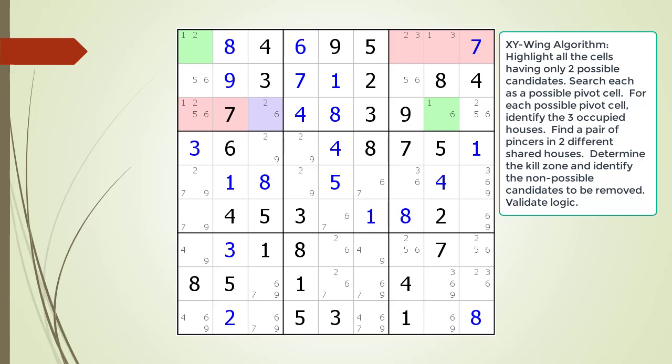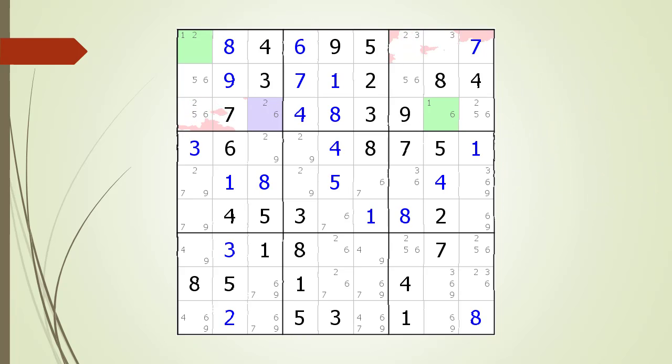The cell 3,3 is the pivot cell and cannot be part of the kill zone. Next, we need to identify the target candidates to kill. The target candidate is the possible candidate shared between the two pincer cells. In this example, it is a possible 1 candidate. The non-possible candidates are now highlighted in dark red. We remove the non-possible candidates from the puzzle. Although in our training videos, searching for an XY-Wing pattern was a little long and tedious, after a little practice, finding an XY-Wing in real life goes much quicker.